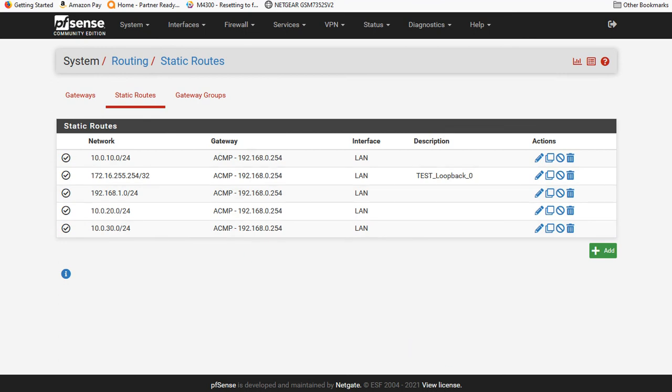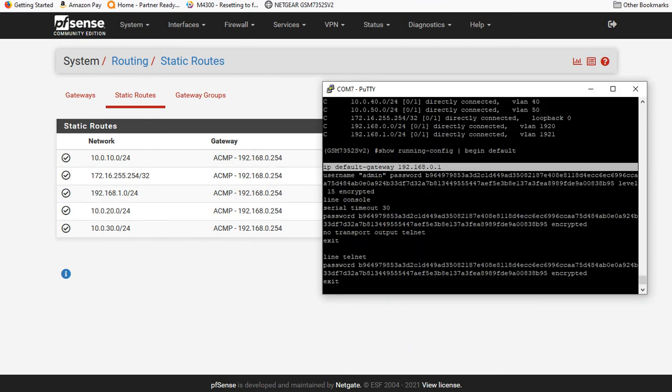And then again, if we look at our switch, it also has a route. That's going to say, send everything to .1 that we don't have a direct route for in our routing table.